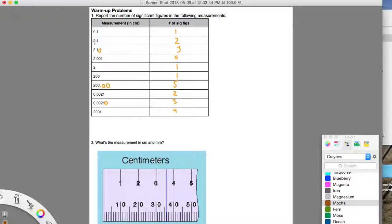Here, two is a non-zero number and one is a non-zero number, so we've got two significant figures here. Now here's the first rule that's kind of interesting. We have a non-zero number, another non-zero number, and then we have a zero. But because this zero is after a decimal place and after a non-zero number, it is considered to be significant. Because this zero is after a non-zero number and after a decimal, it's considered to be significant — that zero means something, it's our last estimated digit right there.